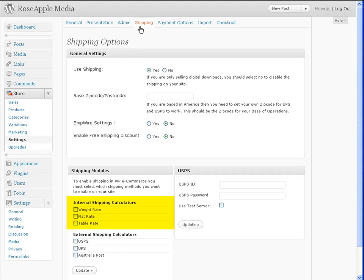The weight rate, the flat rate, and the table rate. And three external shipping modules: USPS, United States Postal Service, UPS, United Parcel Service, and Australian Post.